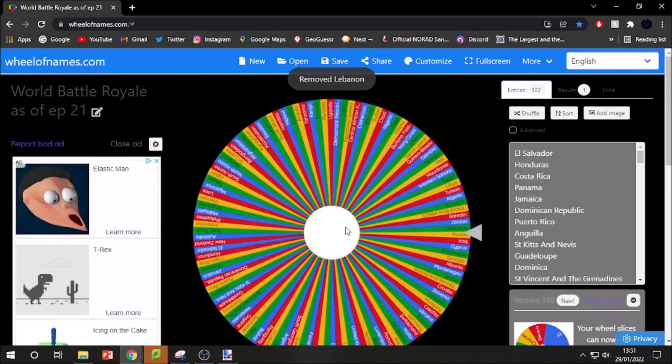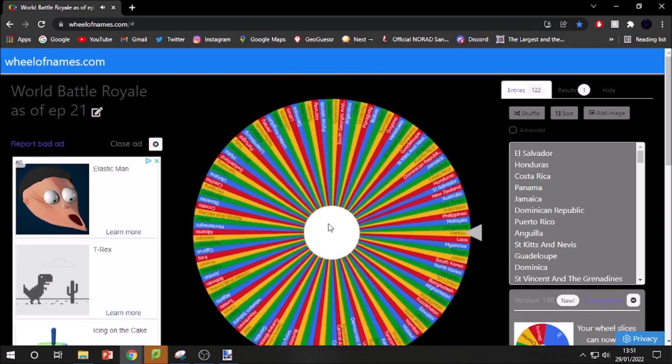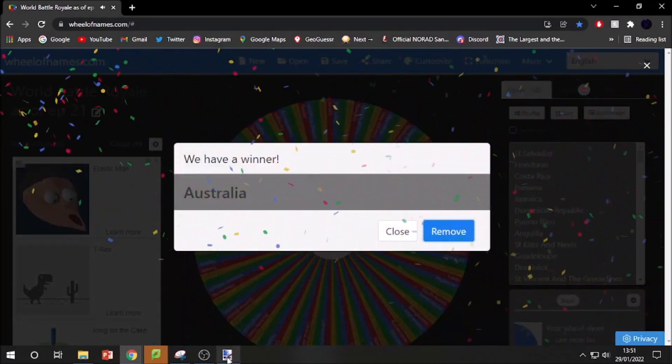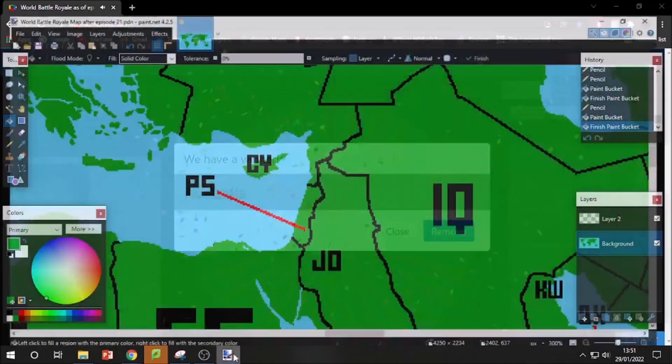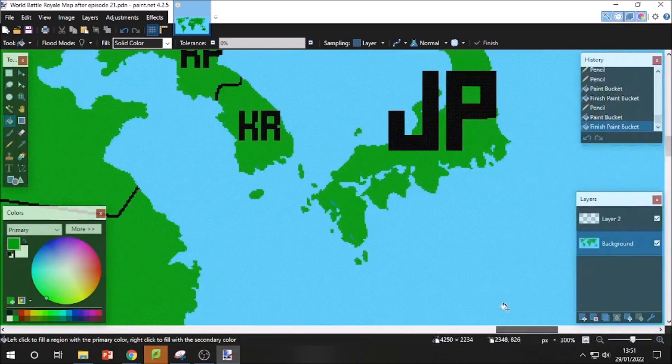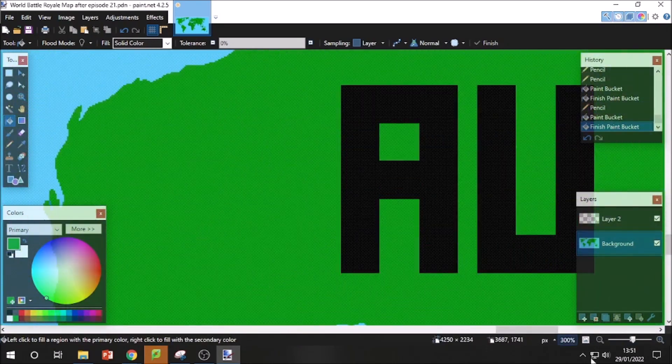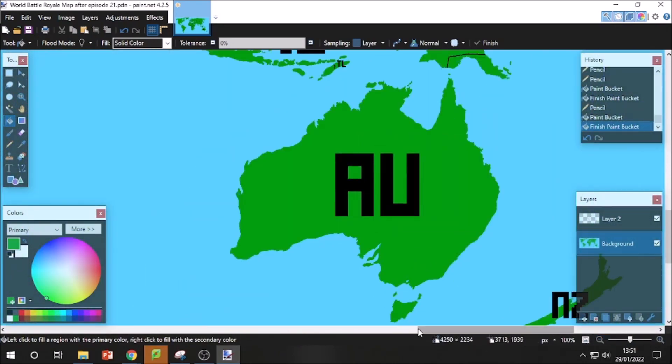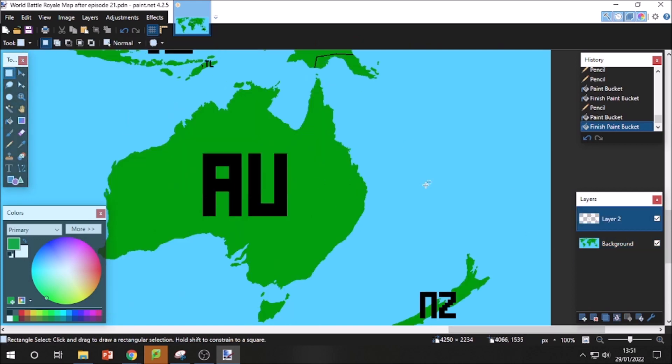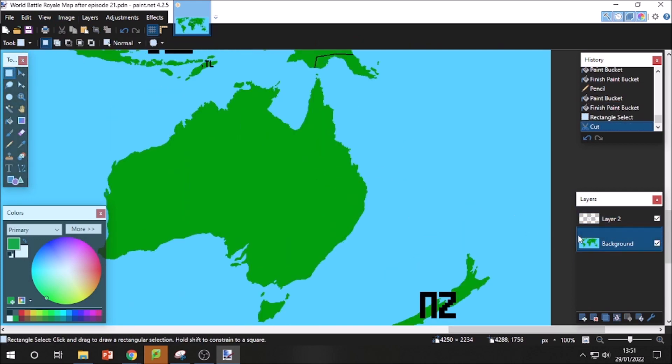Our next country out is the land down under, also known as Australia. Also known as that land where literally everything will kill you. They hadn't really done a whole lot. It took a bit of Papua New Guinea, but that's about it. This is a great day for New Zealand.